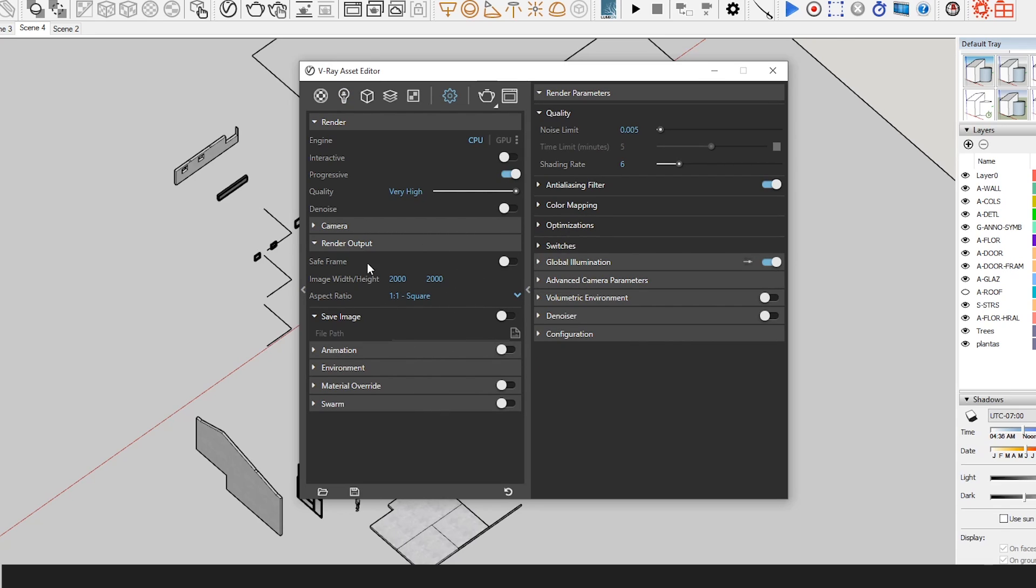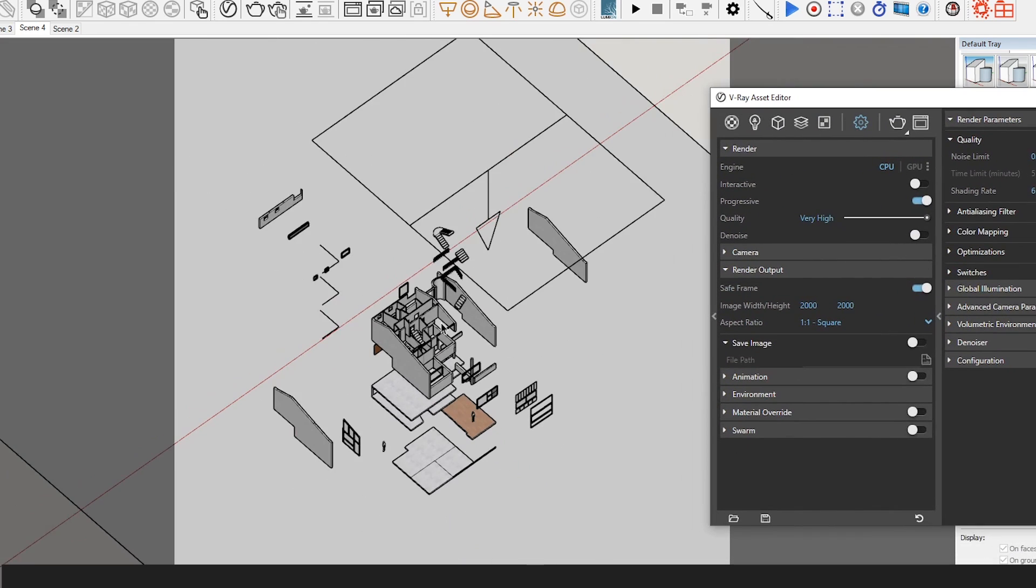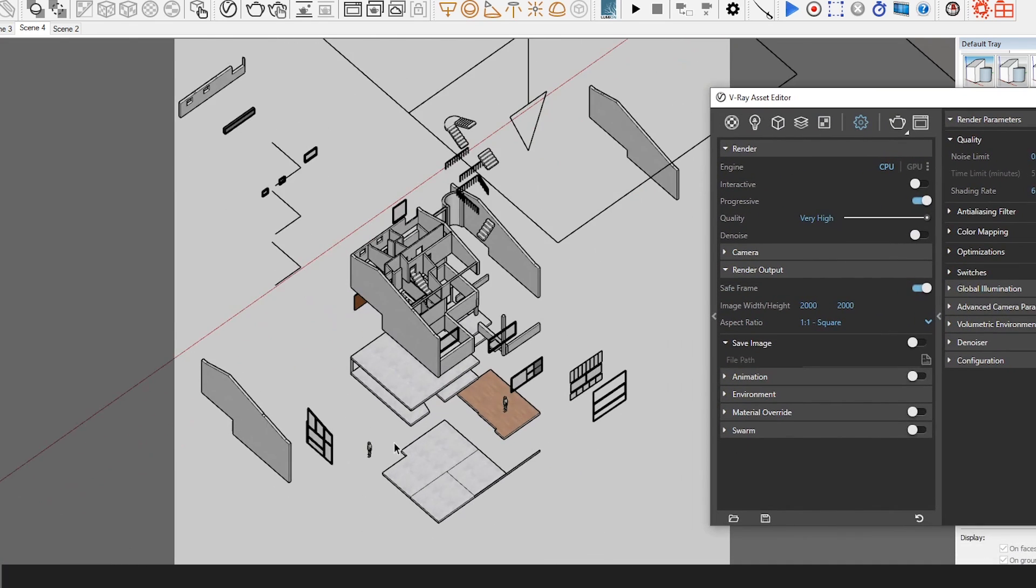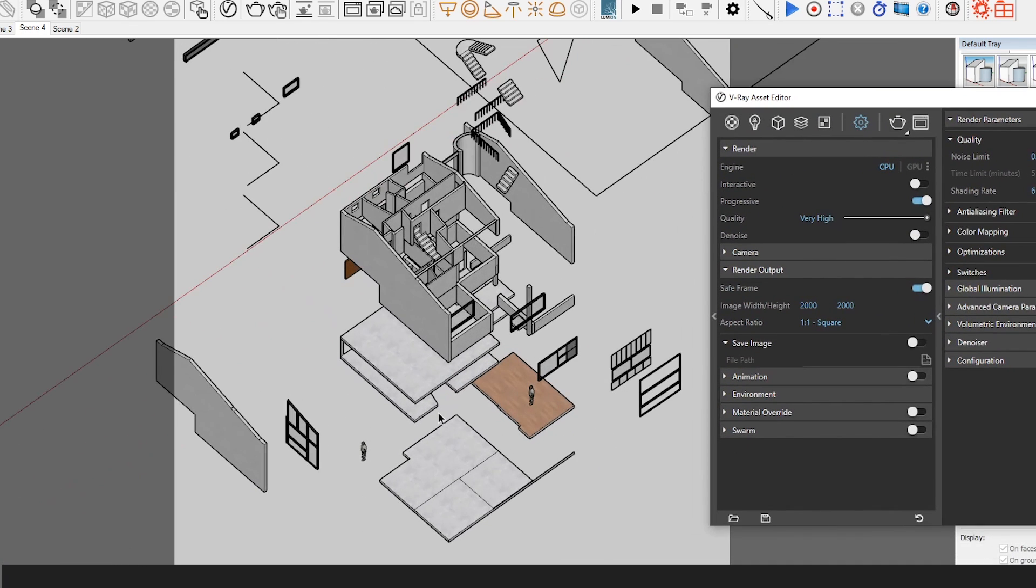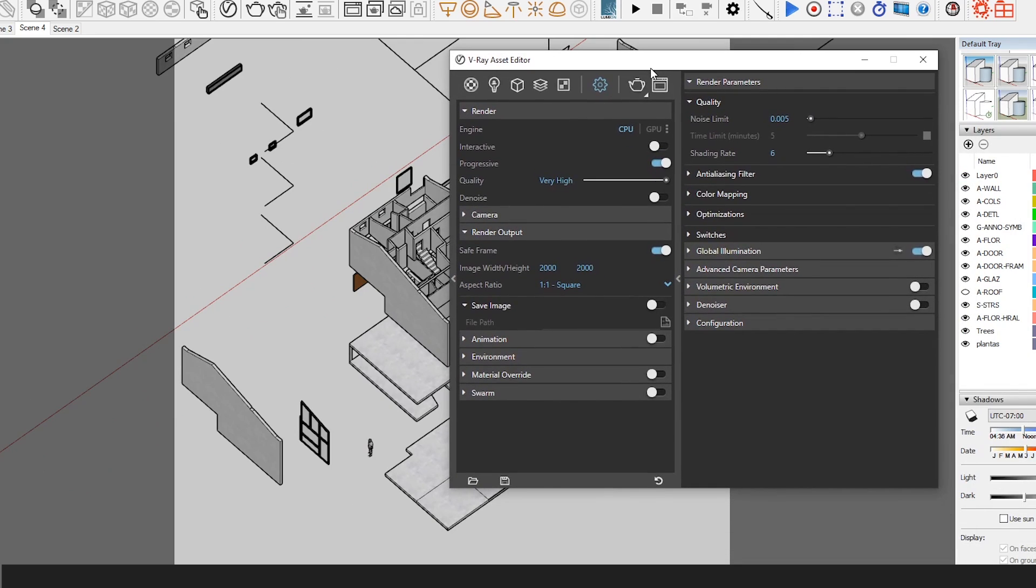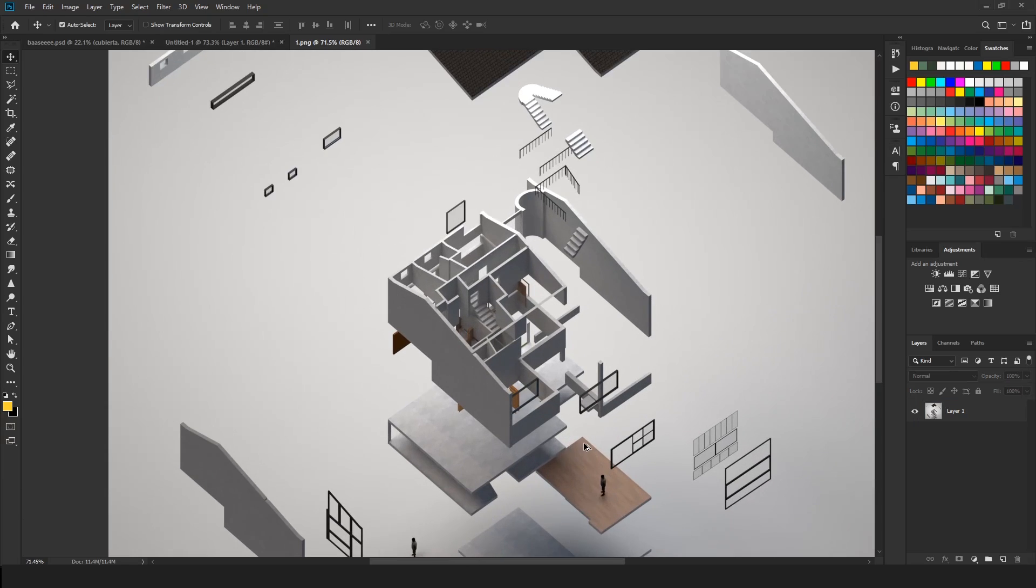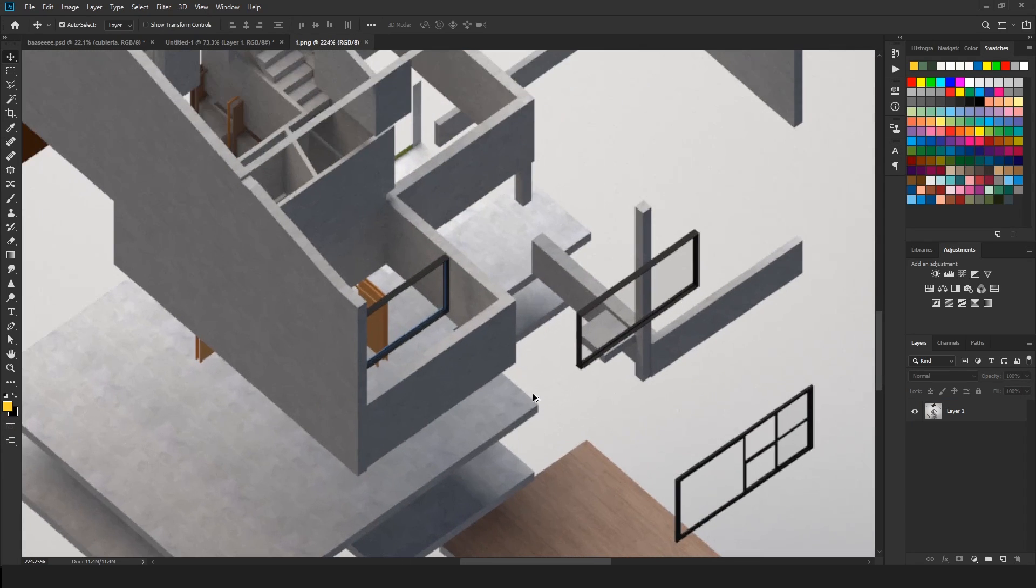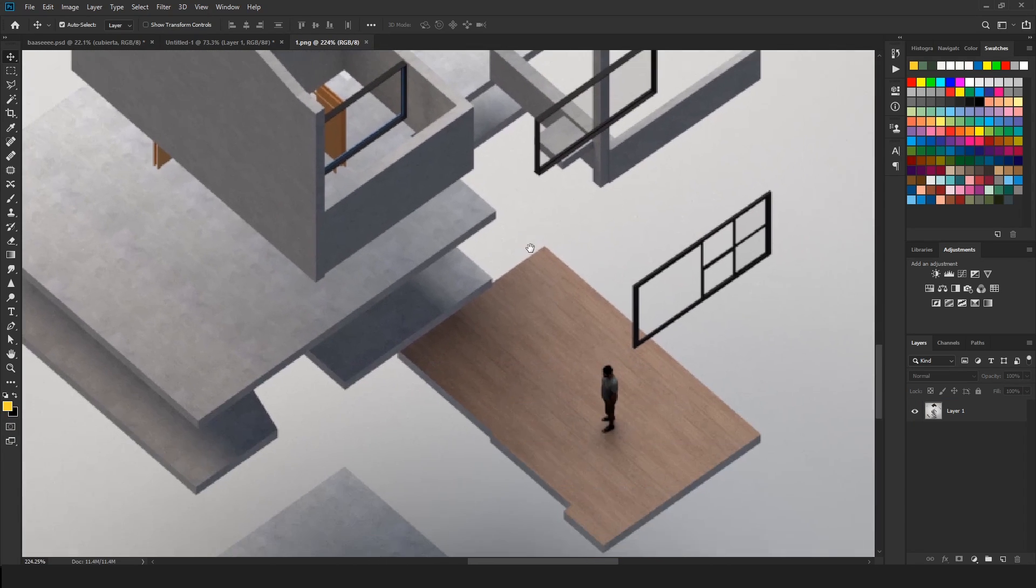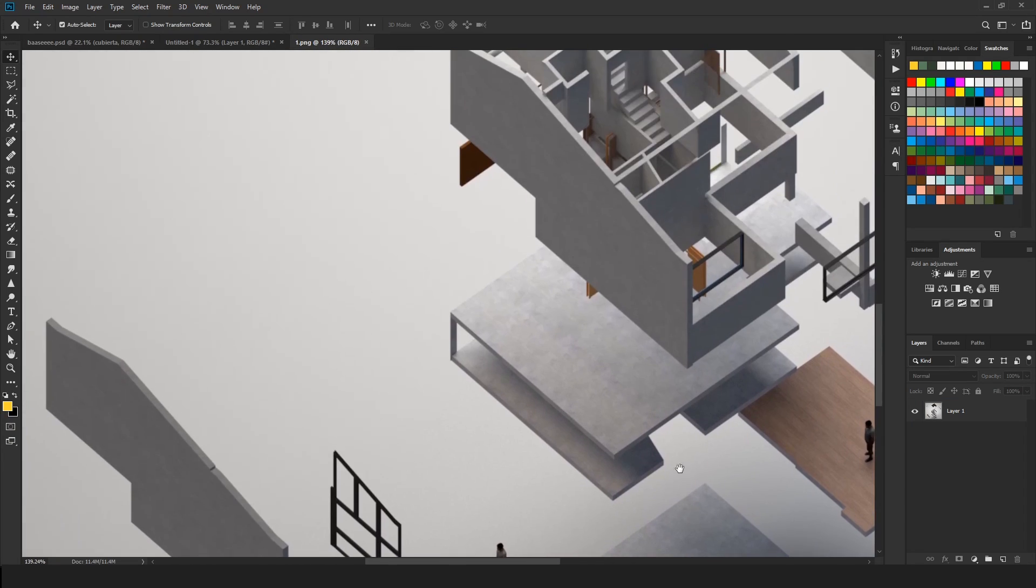Finally we will adjust our normal render settings. We will set this to a high resolution and set the frame aspect ratio that we want in our image, and we render it. This is the final result of my image. So if you want, you can add some annotations or just leave it as it is. Now what if I want to animate my axonometric explosion? Well let's see how to do it.